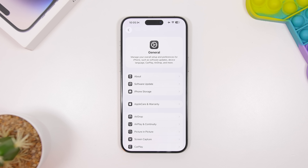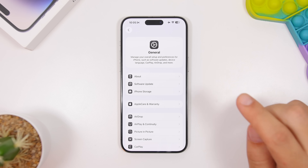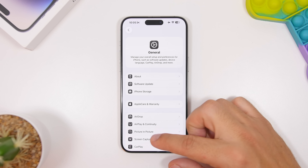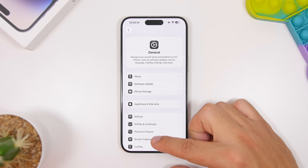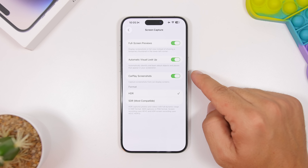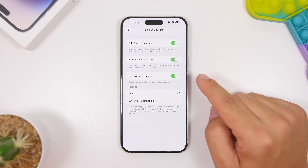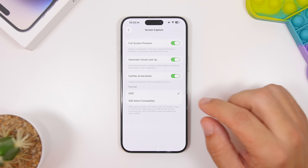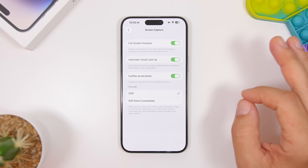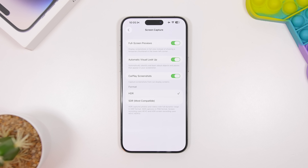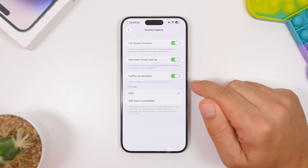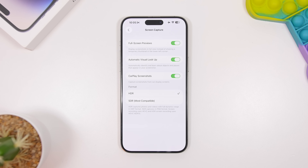Another feature you must enable if you use CarPlay: head to Settings, go under General, and you'll find a new section for Screen Capture. Go there and enable CarPlay screenshots. This allows you to take screenshots from your car's display screen — useful anytime you need a screenshot of navigation, a map, or a specific place while using CarPlay.